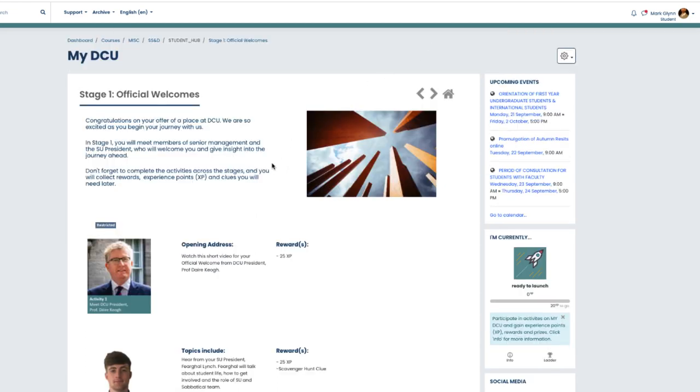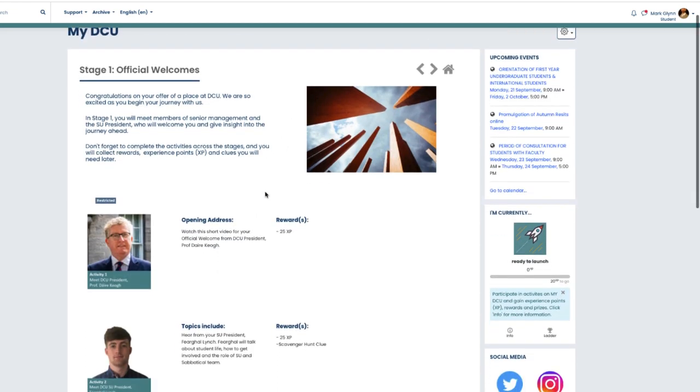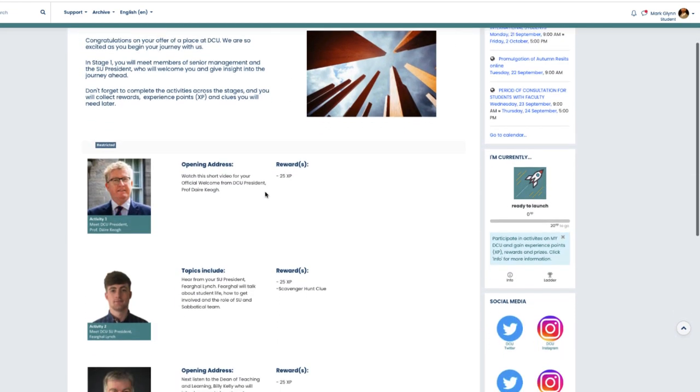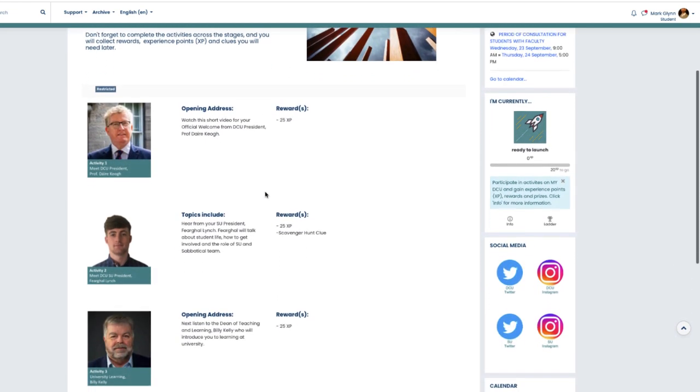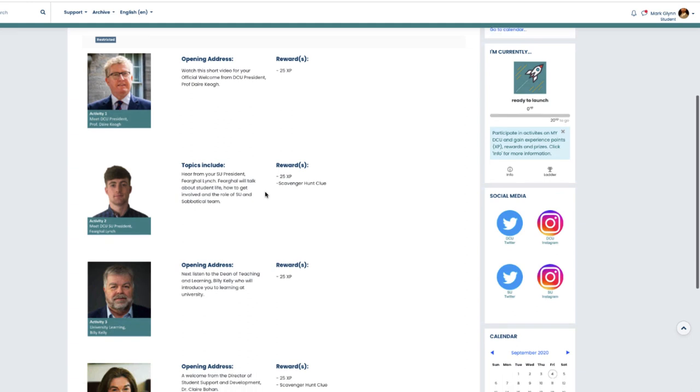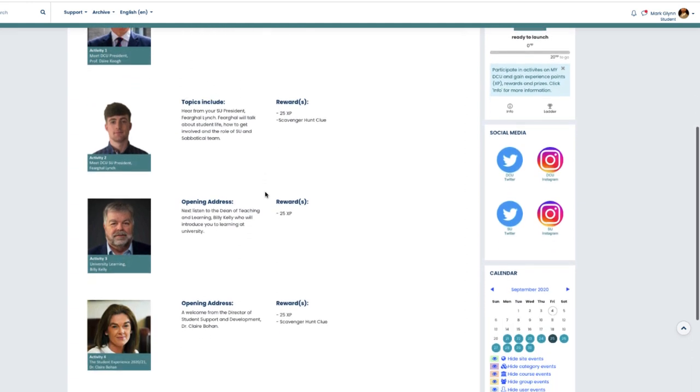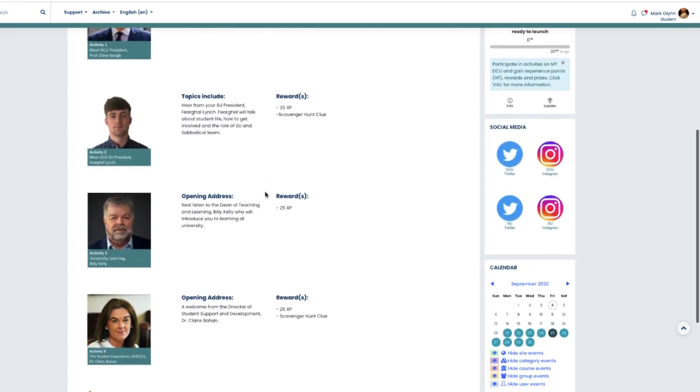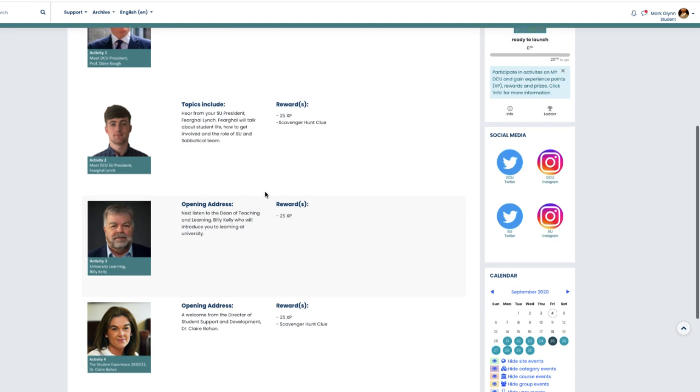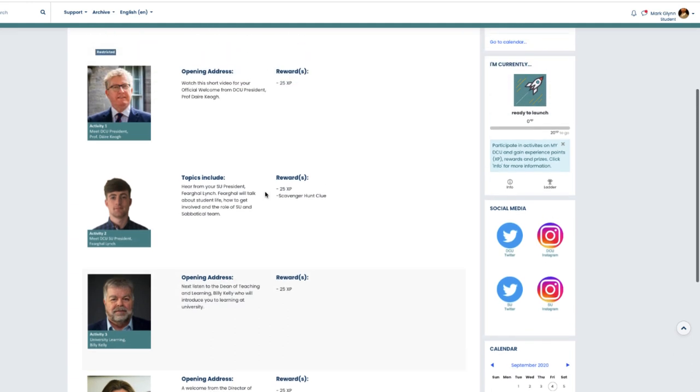There will be one or two short questions throughout these videos, and when you answer them correctly, you will earn what we refer to as experience points. Right now you have no points and you're on the launch pad, and as you work through the activities you will accumulate points and move up the levels.